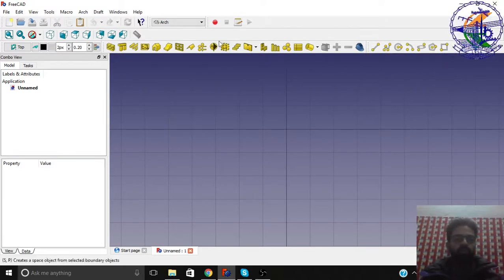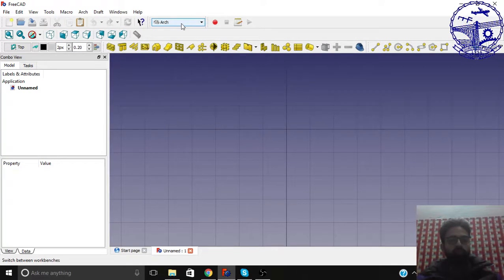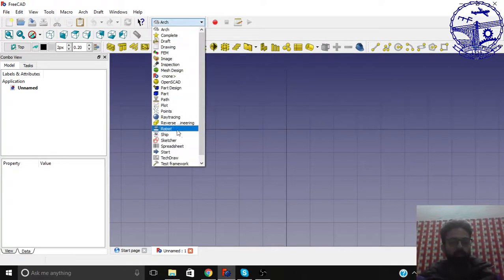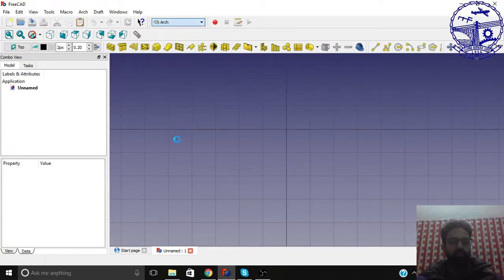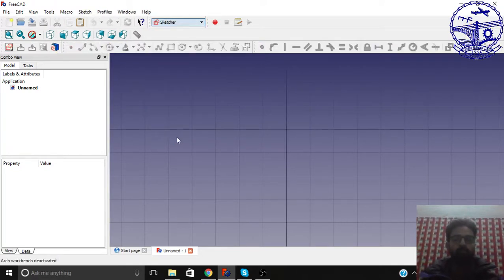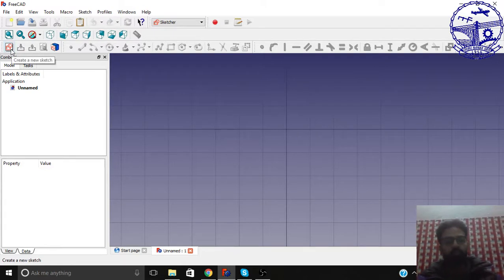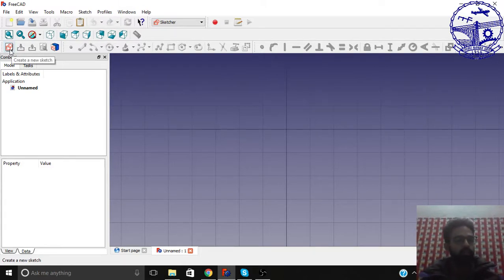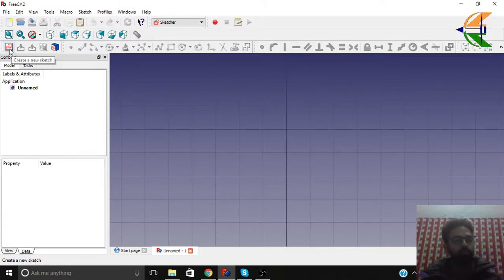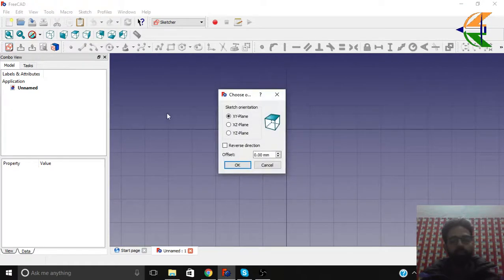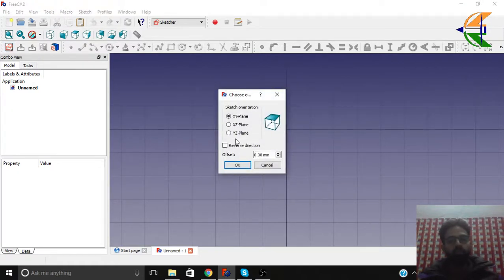So the very first step we need to follow here is open the Sketcher workbench. It's a very powerful parametric tool. We can make parametric objects here. So here, just click the create a new sketch option here. Set the orientation to XY plane and set OK.